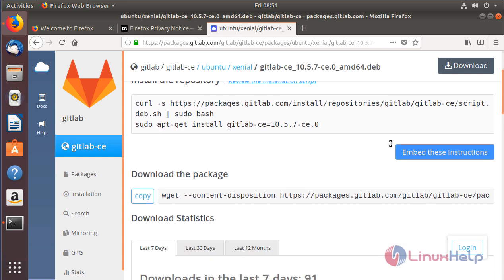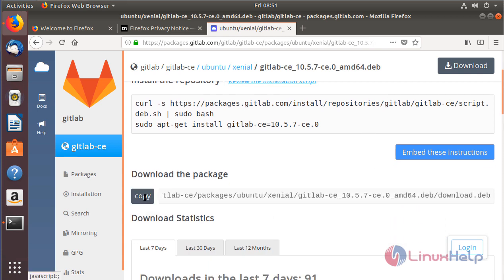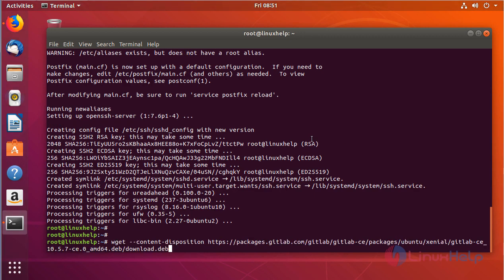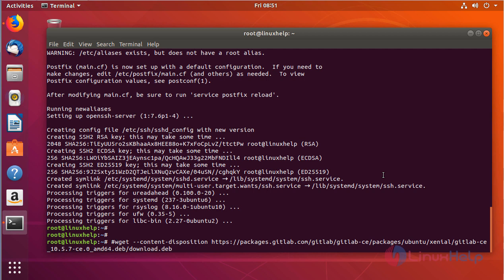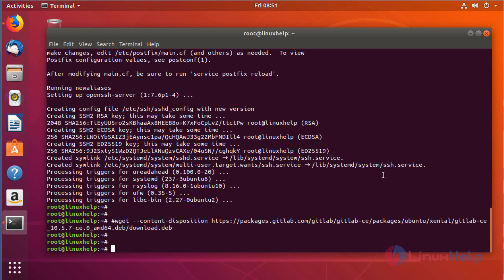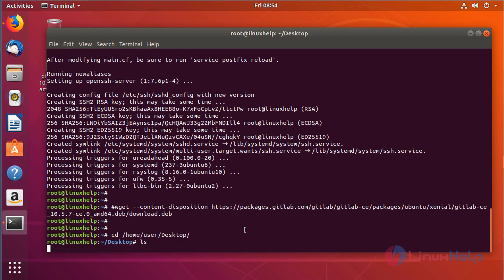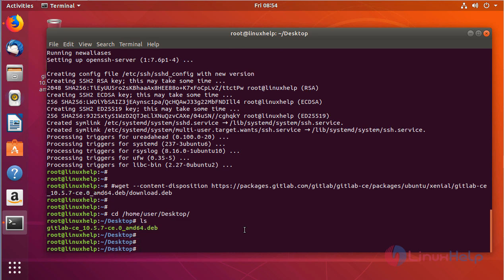If you want to download it directly from your terminal, you just have to copy this command and paste it. After executing this command, you will get GitLab installed. In my case, I have already downloaded the package, so I'm going to install it directly. As you can see here, the .deb package is available and you can install using the following command.